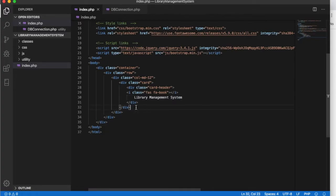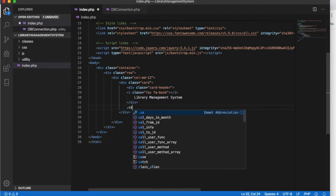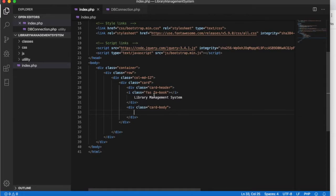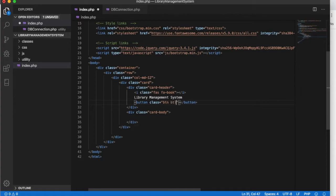To put a card body, just define a class 'card-body.' Inside this card body, I will define a button with class 'btn btn-success.' These are all Bootstrap styling classes, so we don't have to spend time on styling things — that's why I'm using Bootstrap.